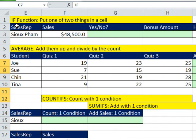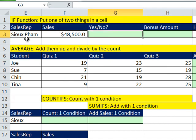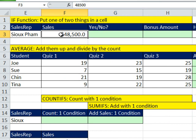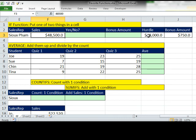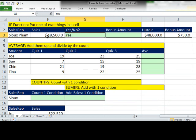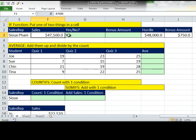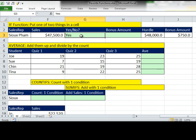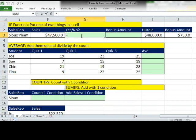The IF function is great, you just think of it as it puts one of two things in a cell. Here we have a bonus situation. Sue's sales are $48,500, and we need to compare them asking the question, are Sue's sales greater than or equal to the hurdle? If they are, which they are in this case, we need the word yes in this cell. But if the sales are actually $47,500, we want the word no in this cell.